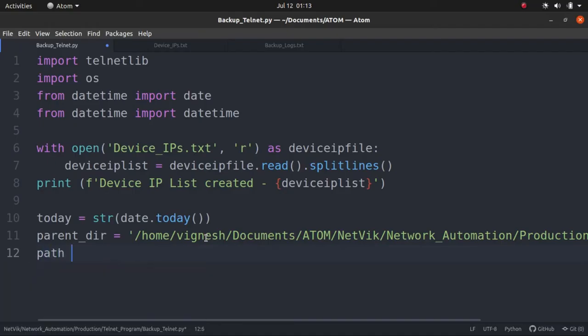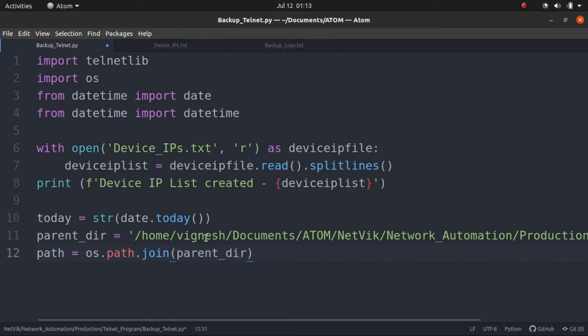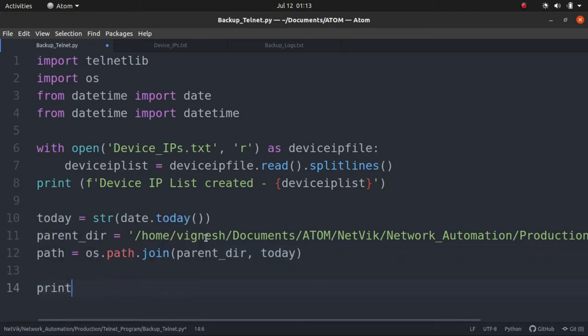Next, path equals os.path.join. What are we going to join? Parent directory with the today. What's there in the today? It's today's date, right? It is actually a string. And then let's just do one thing. Let's print this out so that we can verify it during the execution time.